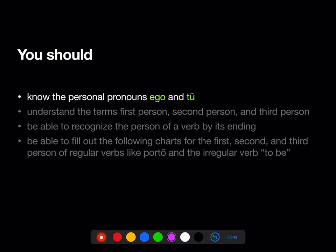Now that we're done Stage 4, you should know the personal pronouns: ego, meaning I, and tu, meaning you.